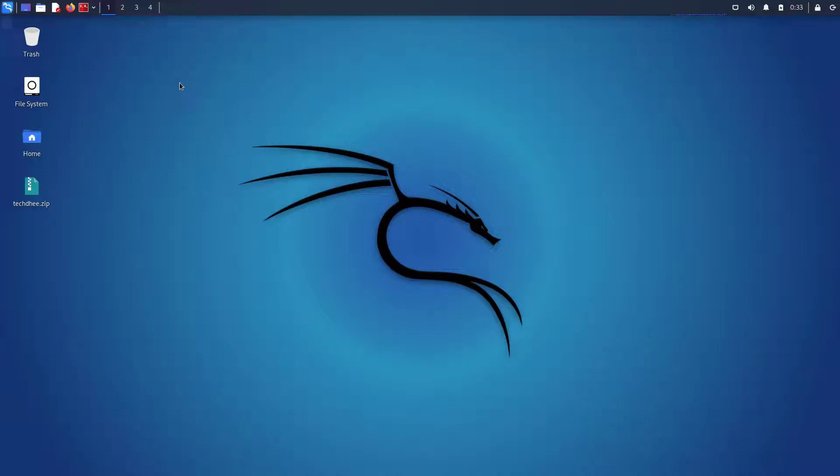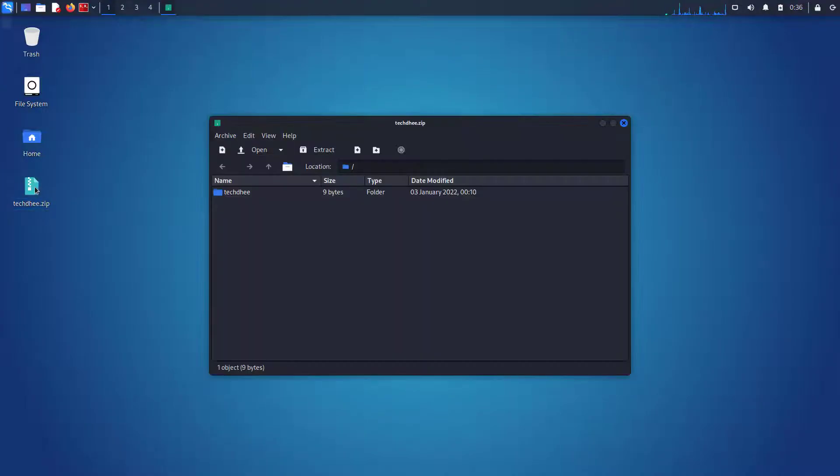Welcome to my YouTube channel. In this video, I will show how to open a password-protected zip file without a password, or you can say how to crack a zip file password in Kali Linux 2022.1. So let's start.